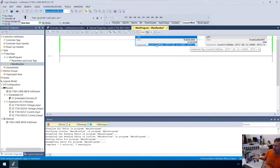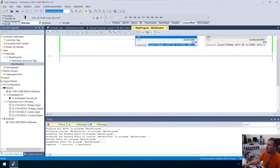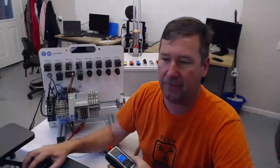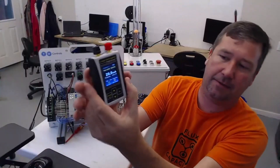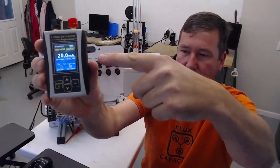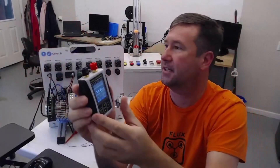So first, we're seeing a value — look at there, we got 20 milliamps. We have 20 milliamps in both of them, and if we look on our screen, yeah, we're showing 20 milliamps here. I'll put a link to the 4 to 20 milliamp lesson series in the description.